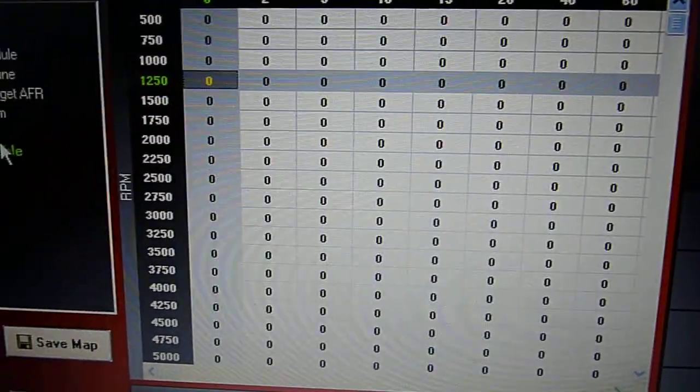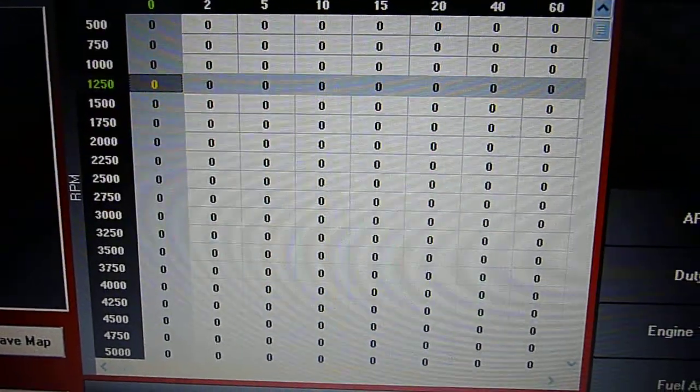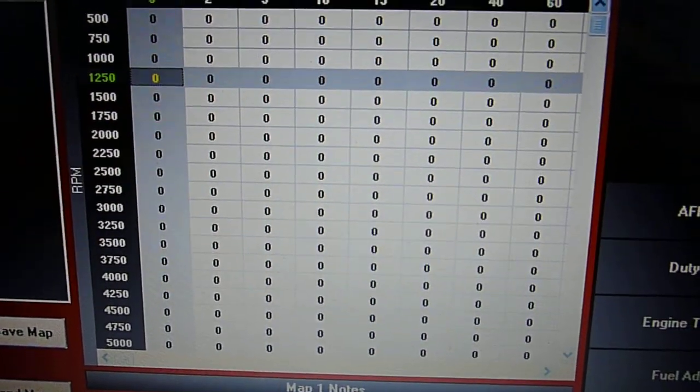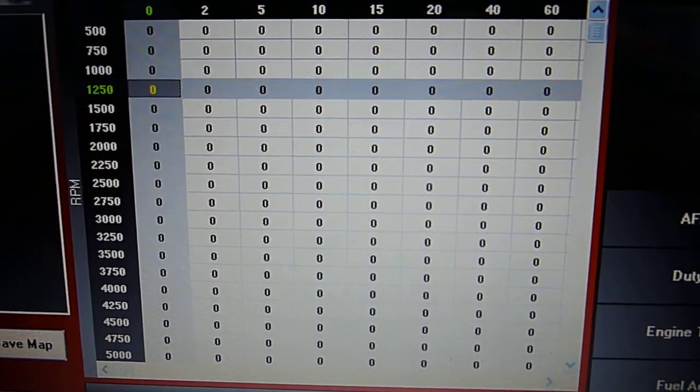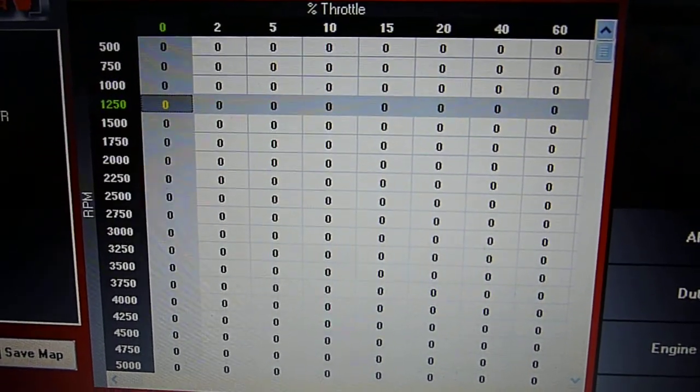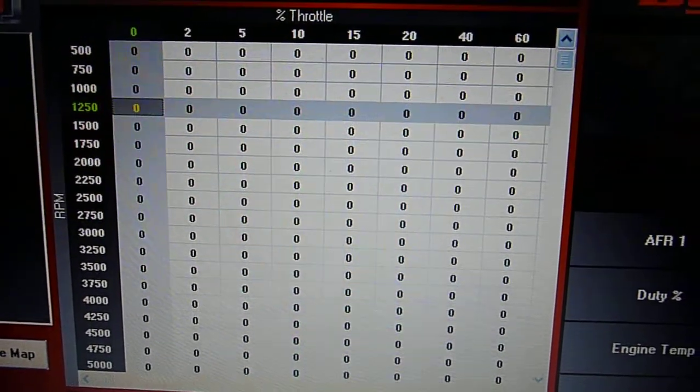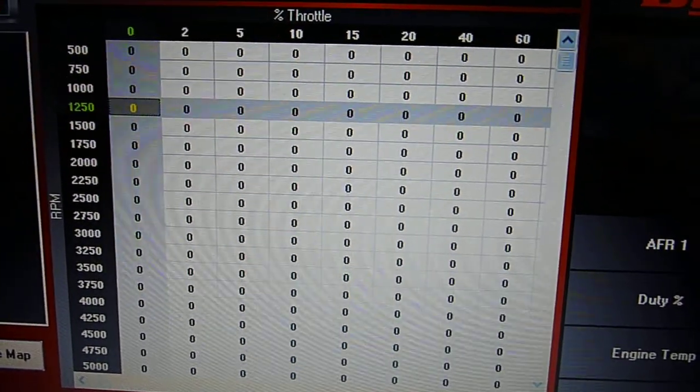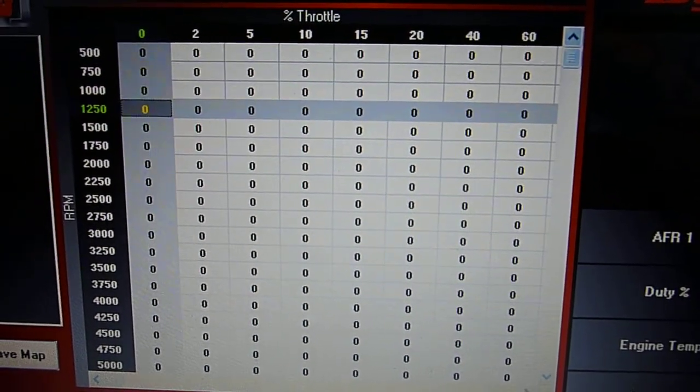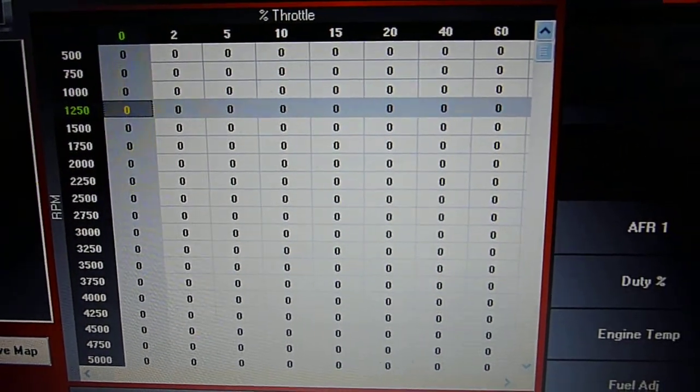The other thing I have is an Auto-Tune switch which turns Auto-Tune on and off. What I want to show you is that when you turn Auto-Tune off, it not only stops tuning but it also ignores the trims you've already got.